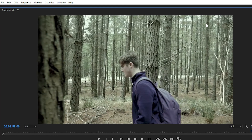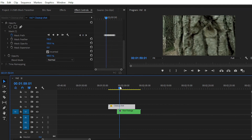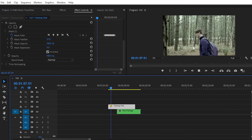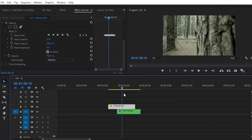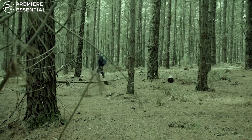Now you can see the final result of our block transition. The mask path and keyframe animation totally depend on your footage and on the blocking object in your video frame. This is the final result created in Premiere Pro with the help of the masking tool and keyframe animation.